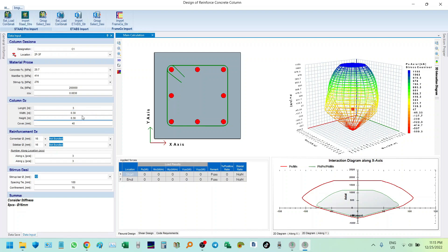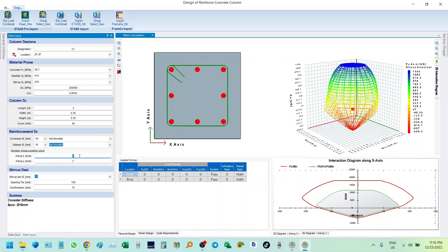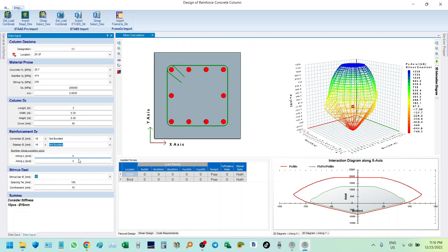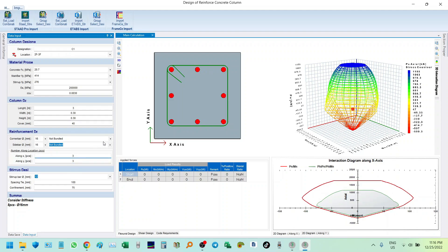In the column details, let's say 3 meters height, width of column 0.3 by 0.3, and cover is 40 mm. For the reinforcement data, let's use 16 mm bars. We have an option for bundled bars — for now we won't bundle them. We need to input the number of bars along the x and y direction. Let's say 3 bars each direction. For stirrups, we'll use 10 mm with spacing of 150 mm and 75 mm for confinement.